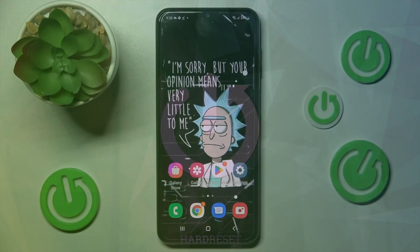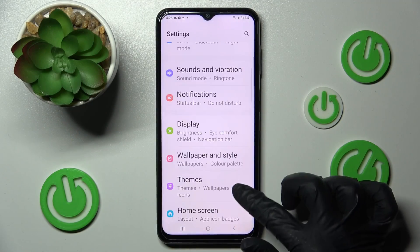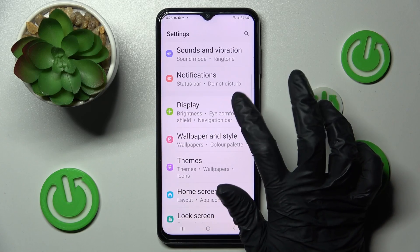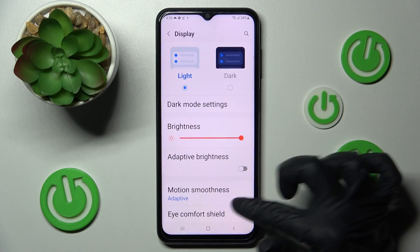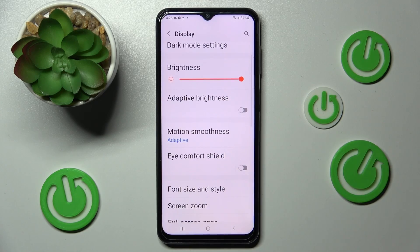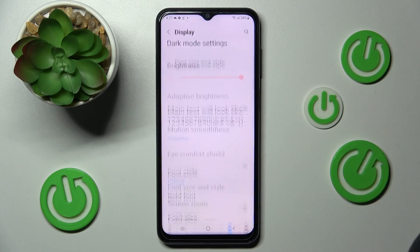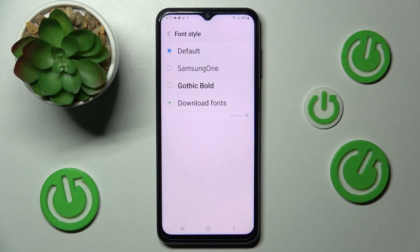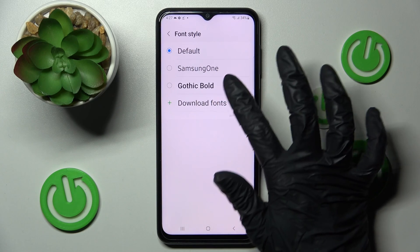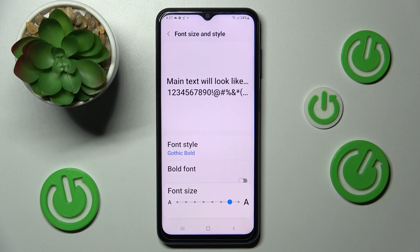First of all, go into Settings and tap on the Display section. Then scroll down, choose Font size and style, go into Phone style, and click on the best one for you. In my case, Gothic Bold — as you can see, after that the style of my text has changed.